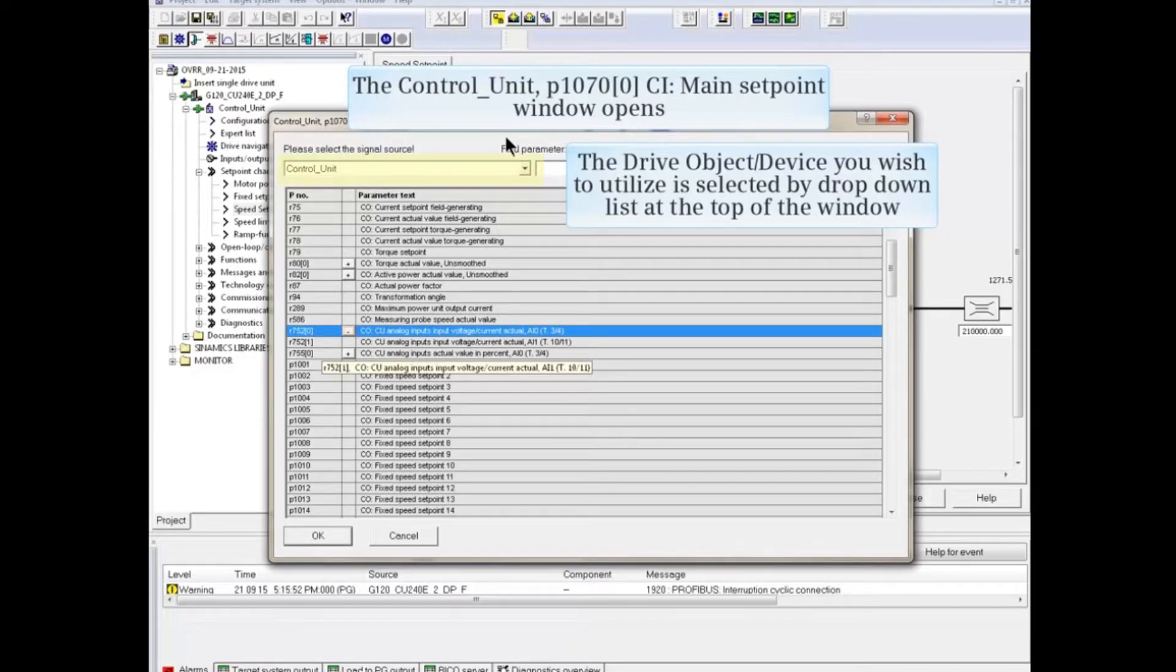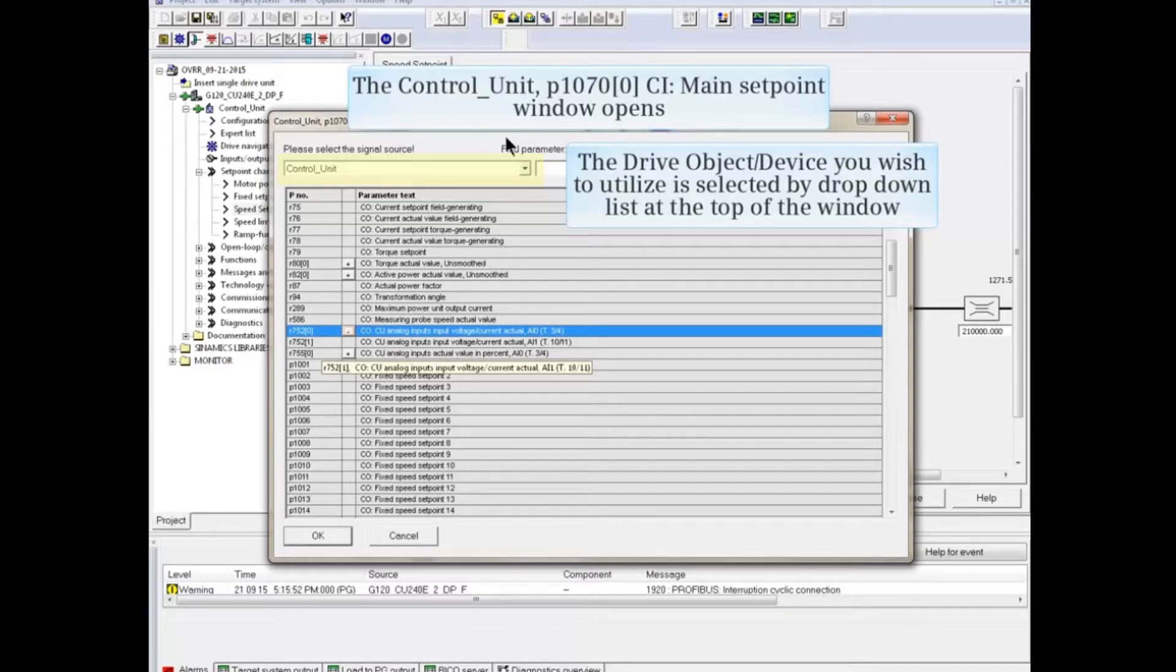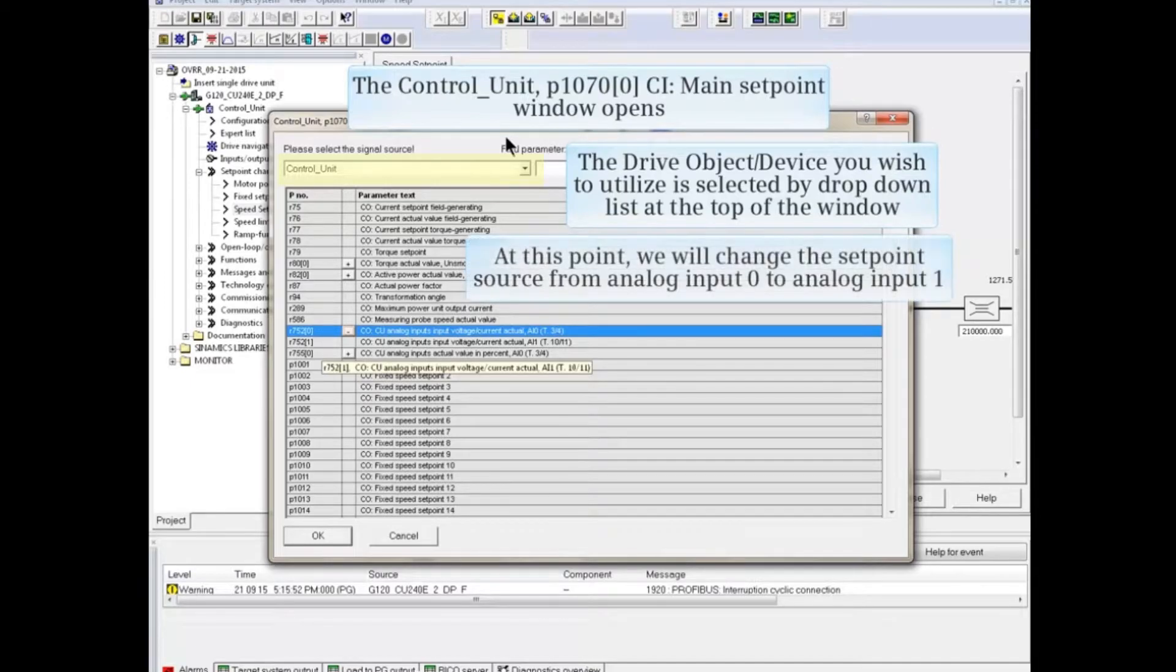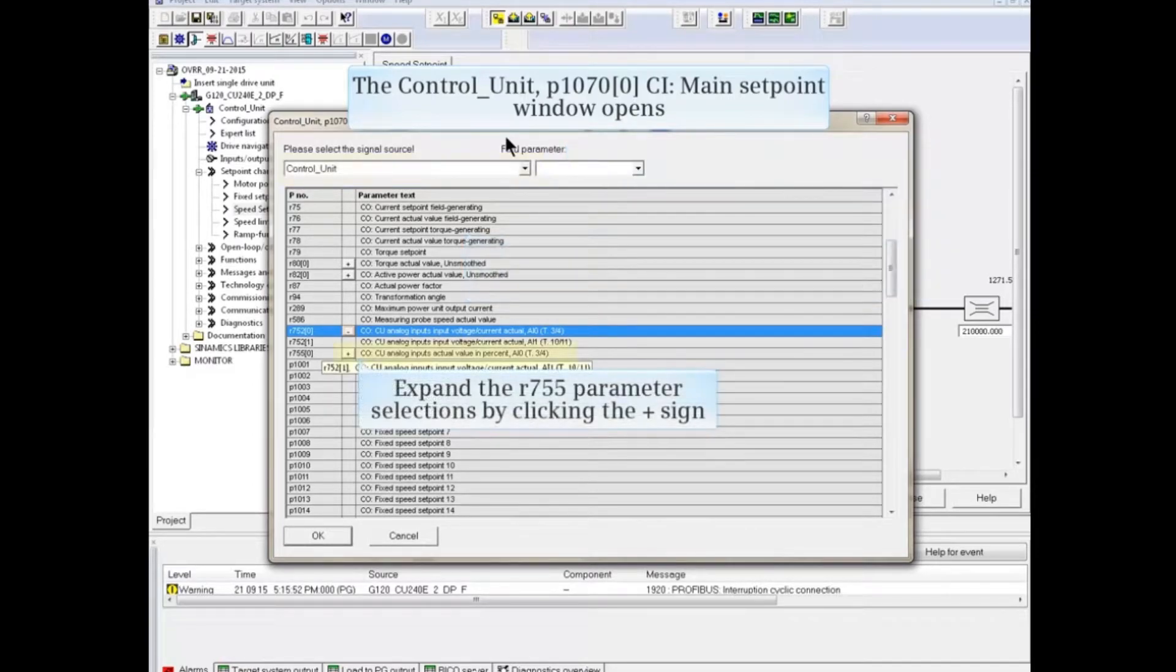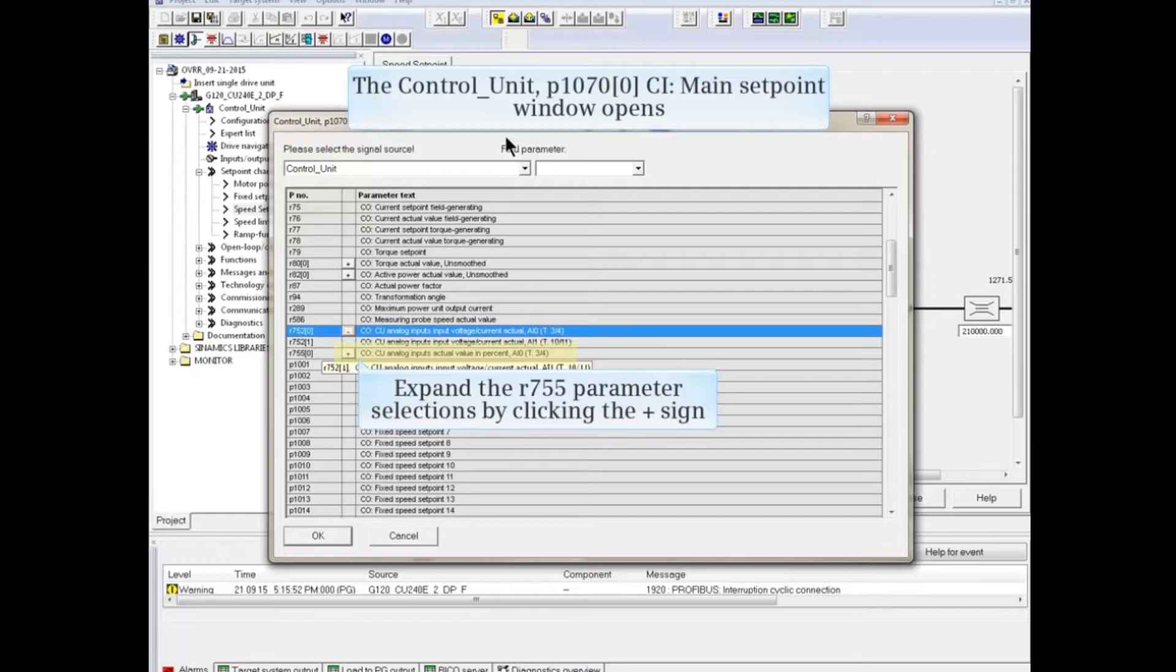In this example, we'll use signals from the control unit. Note the extensive list of available sources. At this point, we'll change the setpoint source from analog input 0 to analog input 1. Expand the R755 parameter selections by clicking the plus sign.